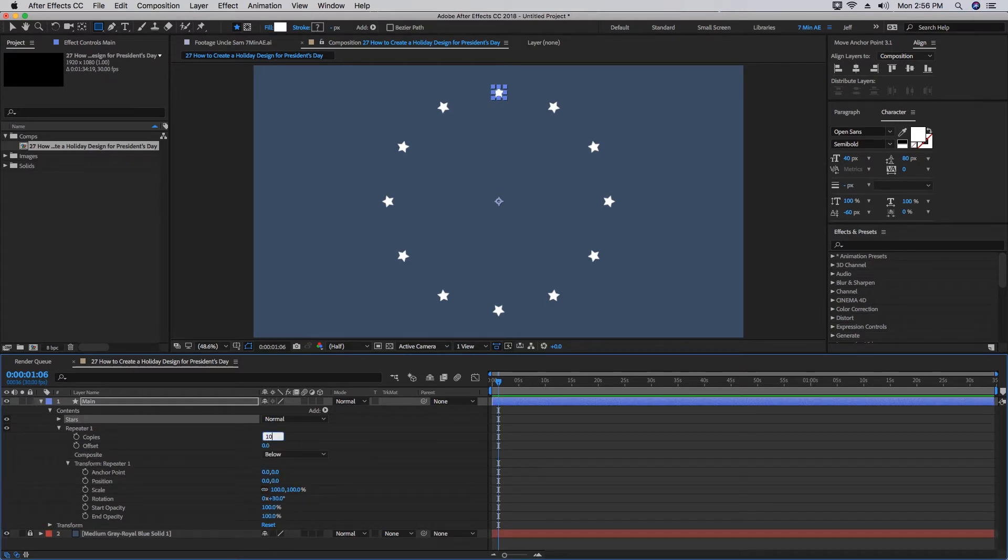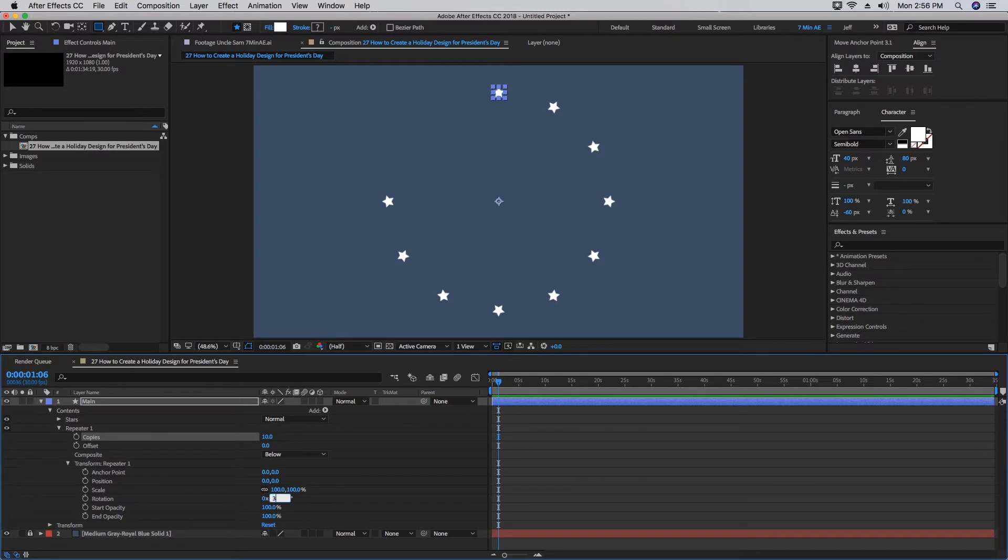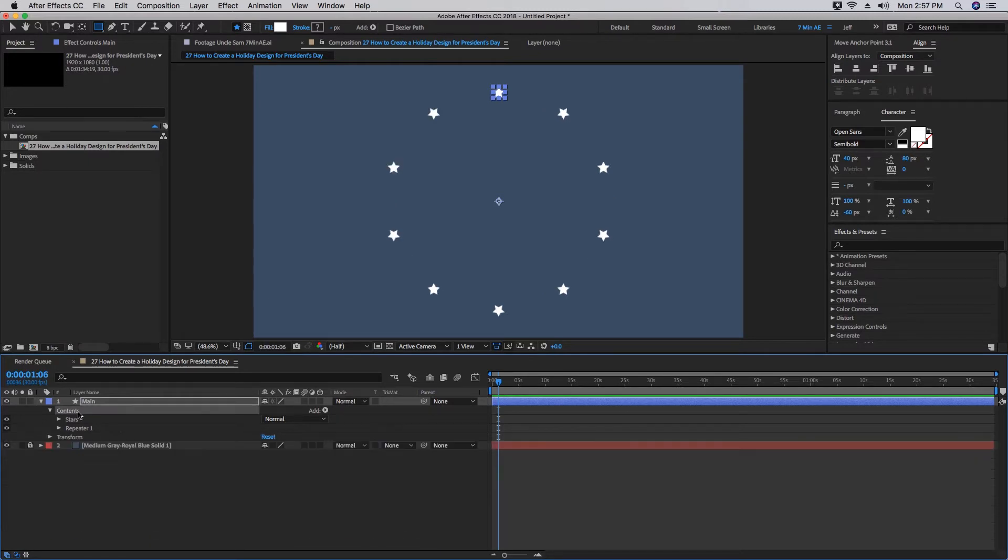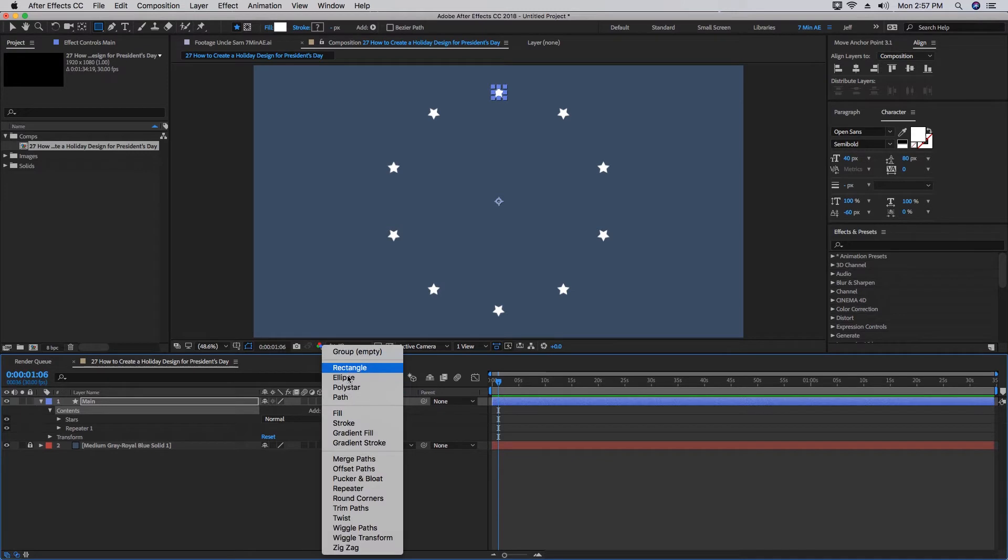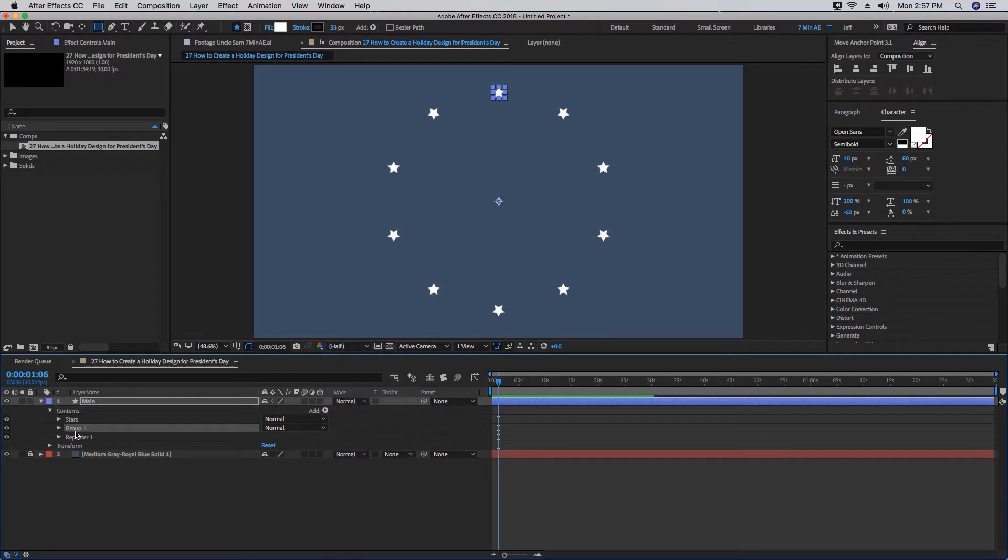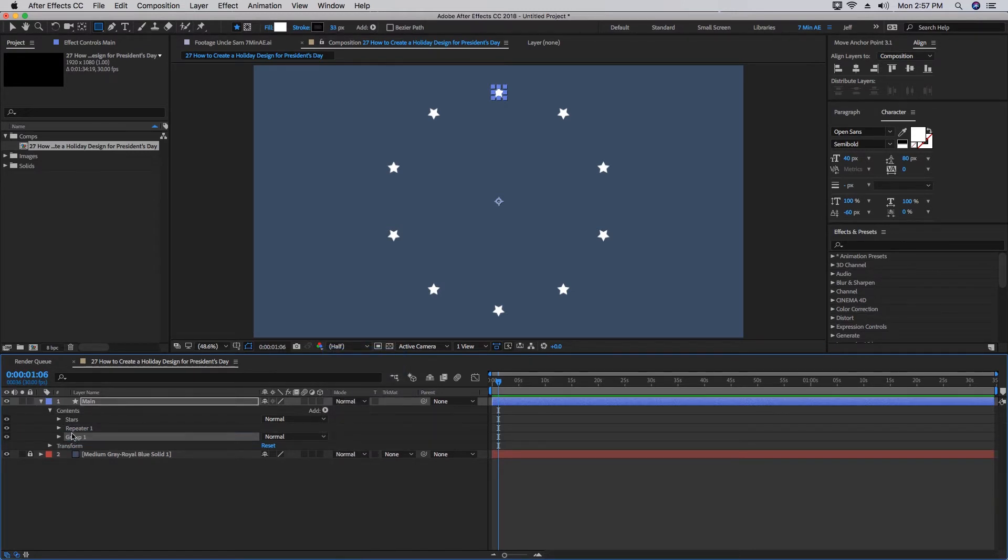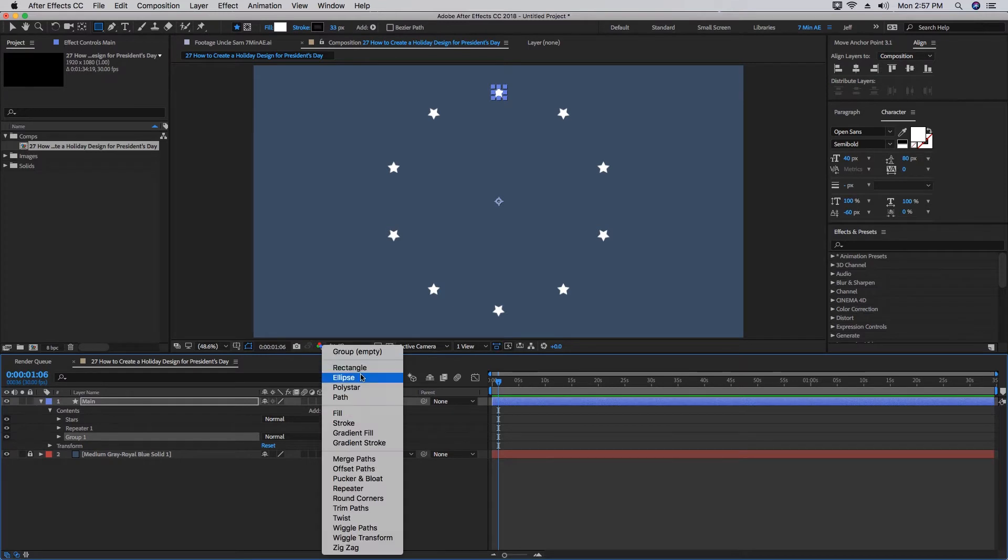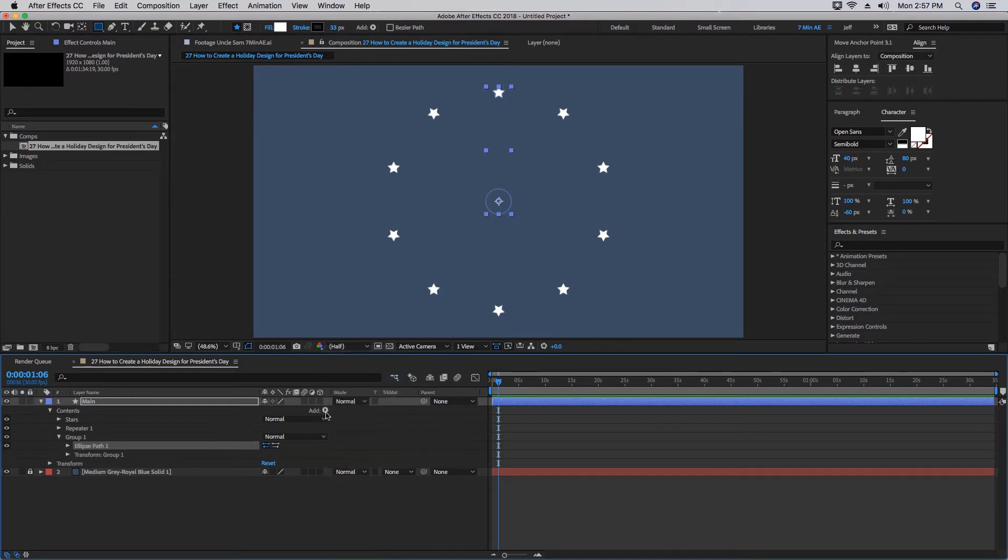Say if we wanted 10 stars, see how it's not complete? Well, if we go back into our Rotation, 360 divided by 10, and it completes it. Go back into our Contents. Let's add another group, bring this underneath the repeater because we don't want anything else repeating other than the stars.